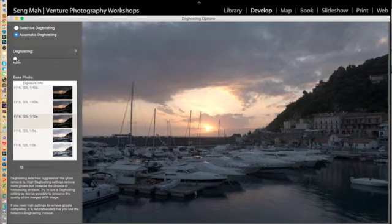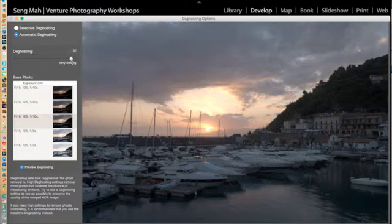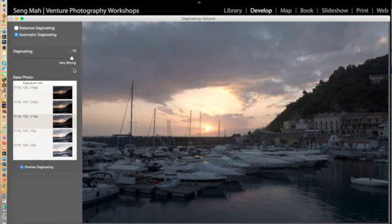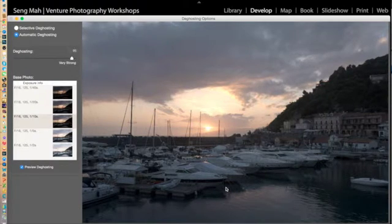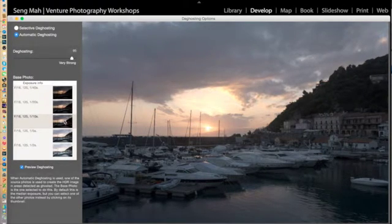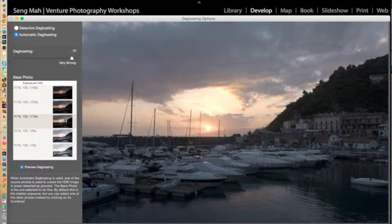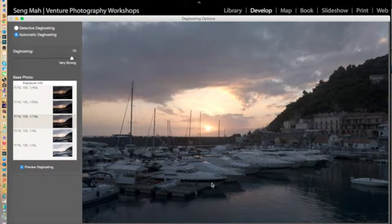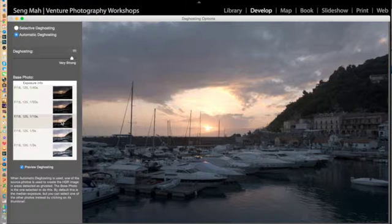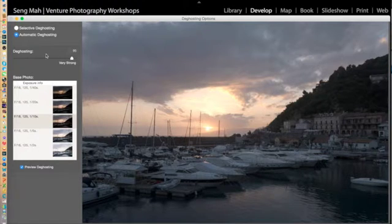So if I were to basically say I want a lot of deghosting going on, let's say about 95%, you'll see that what Photomatix Pro has done is used this frame as a reference point and deghosted anything that basically wasn't in this frame.